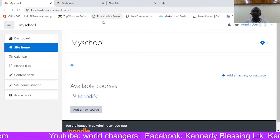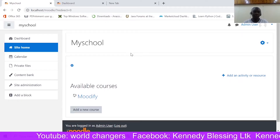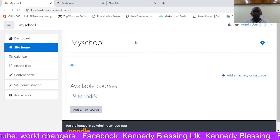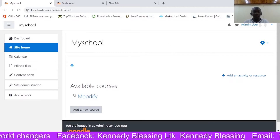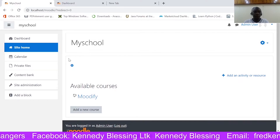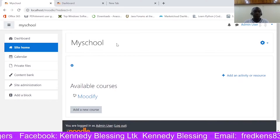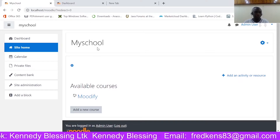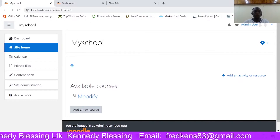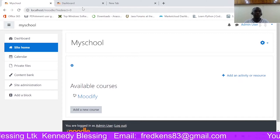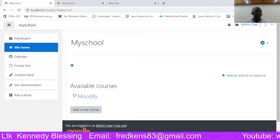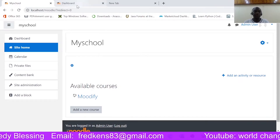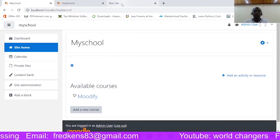Hello, welcome back again. Today I'm going to take you through how to install Microsoft Teams and integrate it into your Moodle. So the first thing we're going to do is to ensure that we go and get the Microsoft Teams plugin and get it installed in our Moodle.